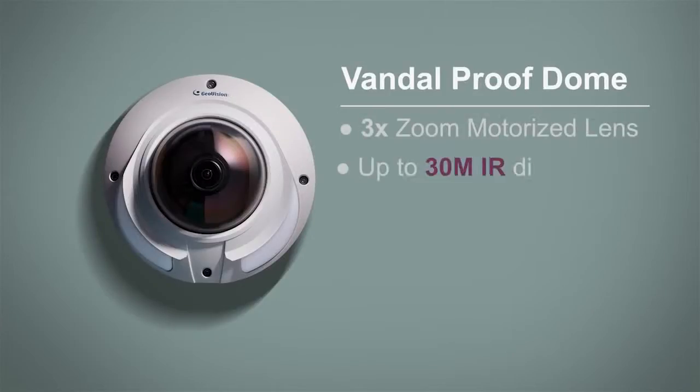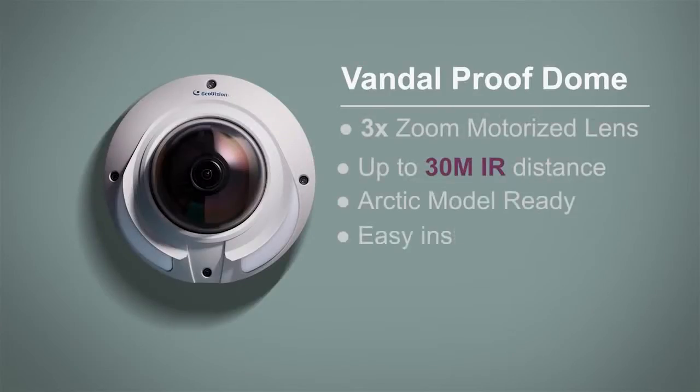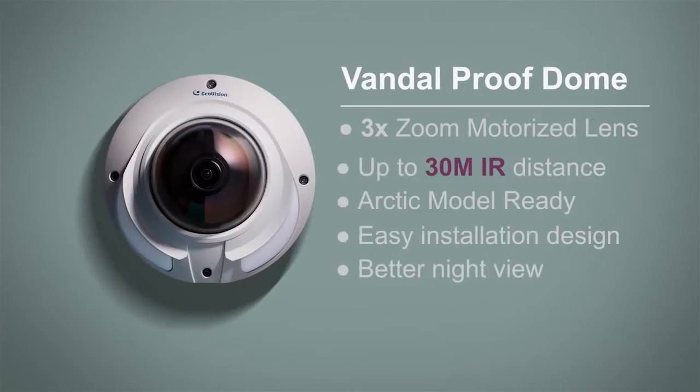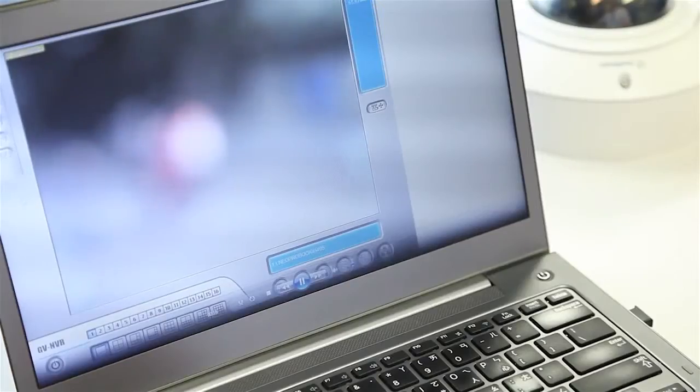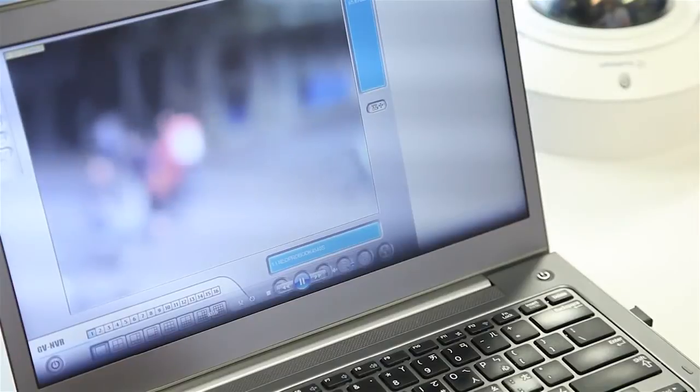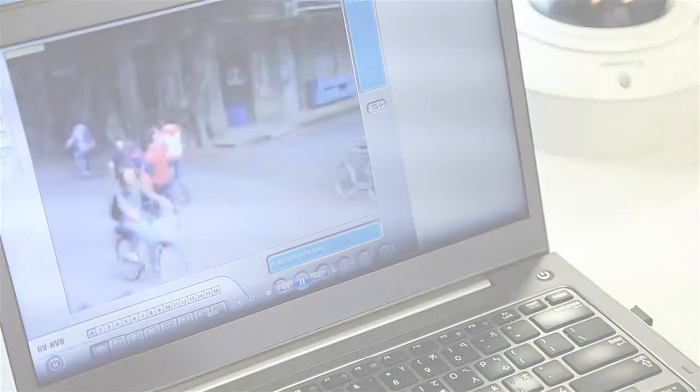GeoVision Vandal-Proof Dome provides high-quality images with resolution of up to 5 megapixel and comes with full-featured professional GeoVision VR.